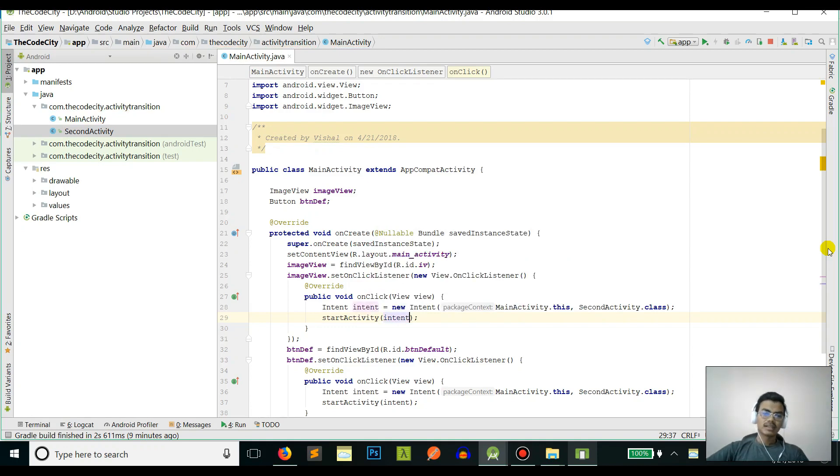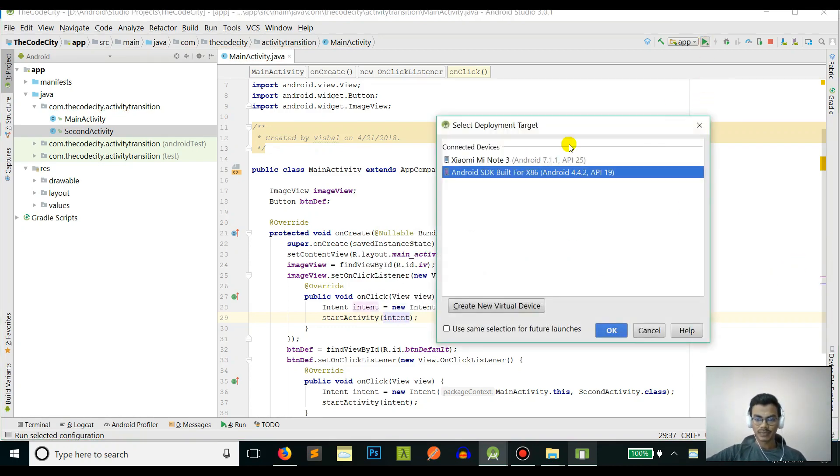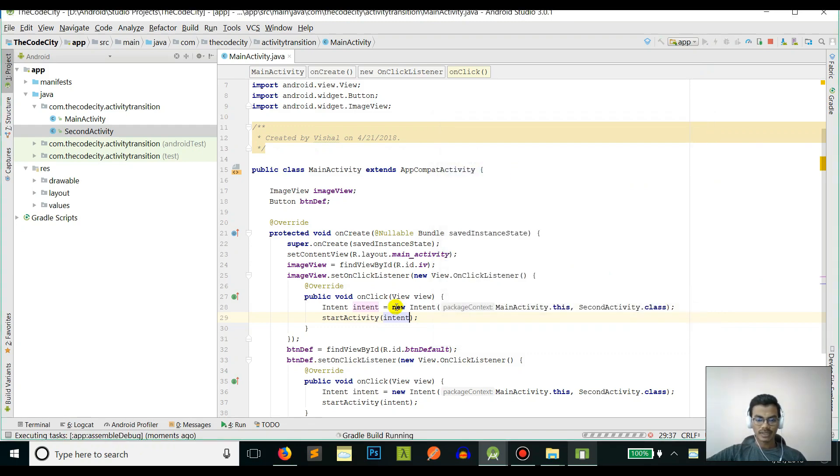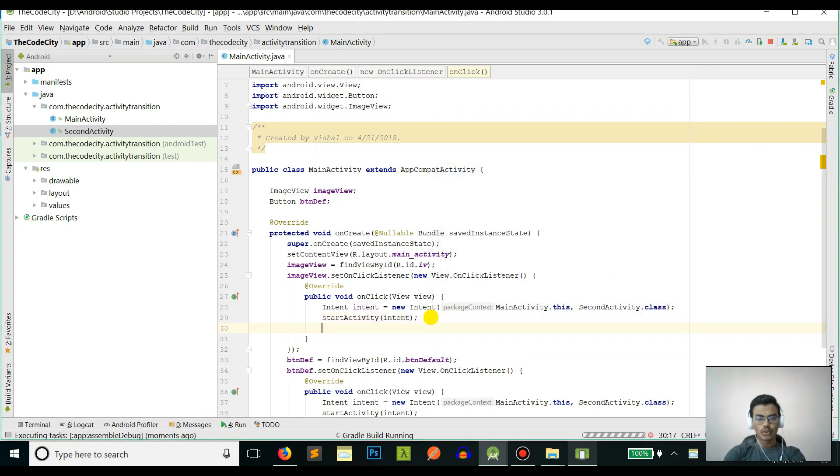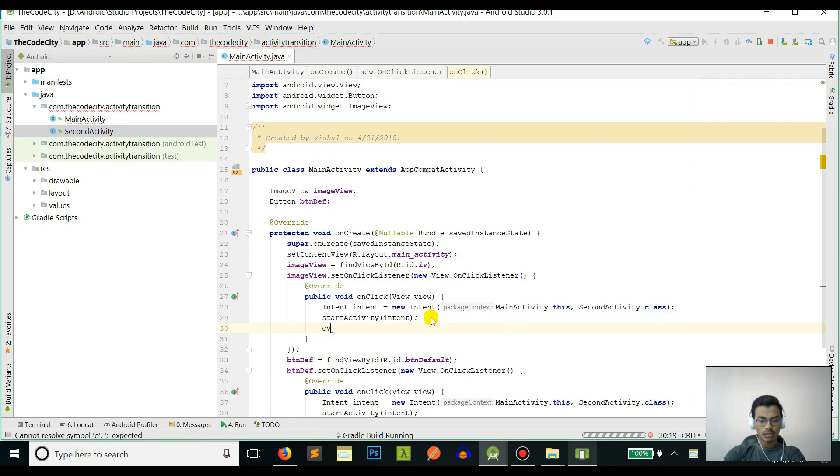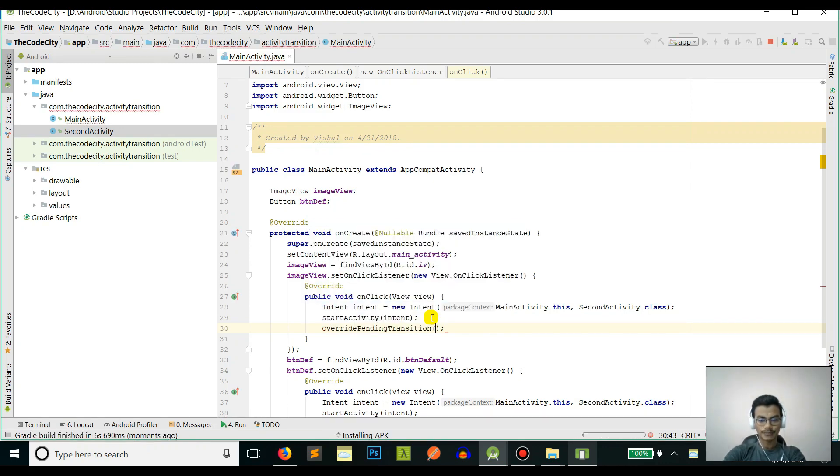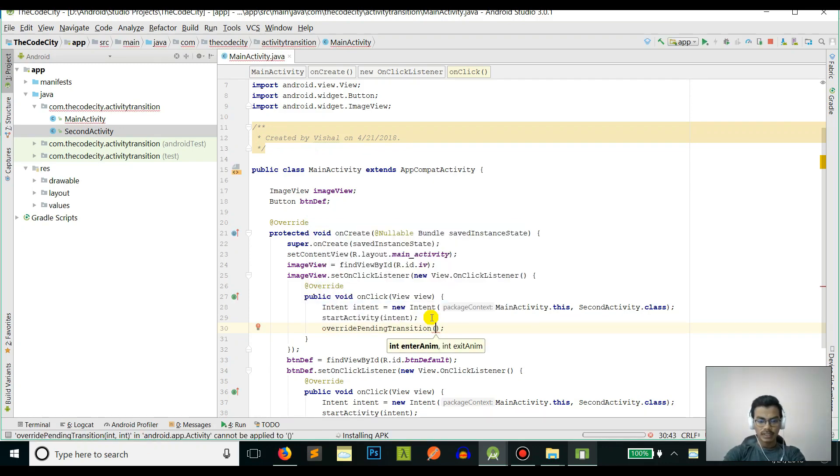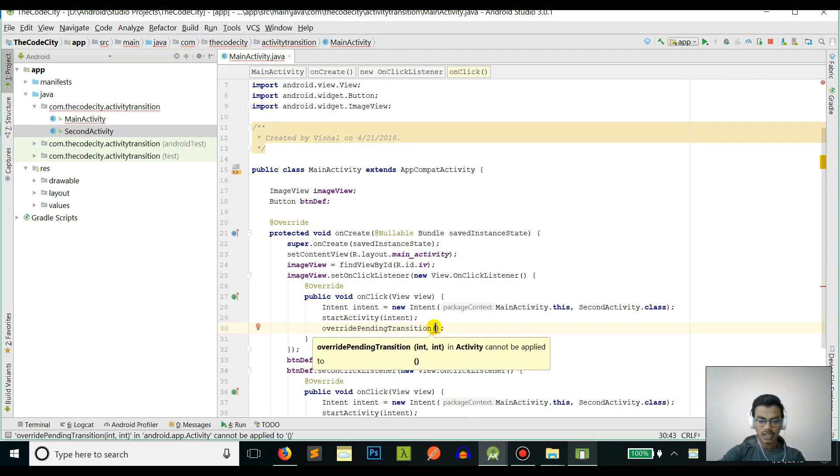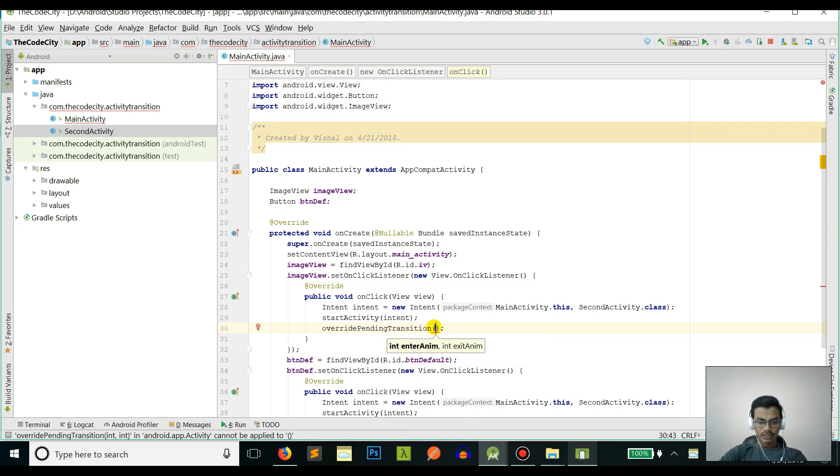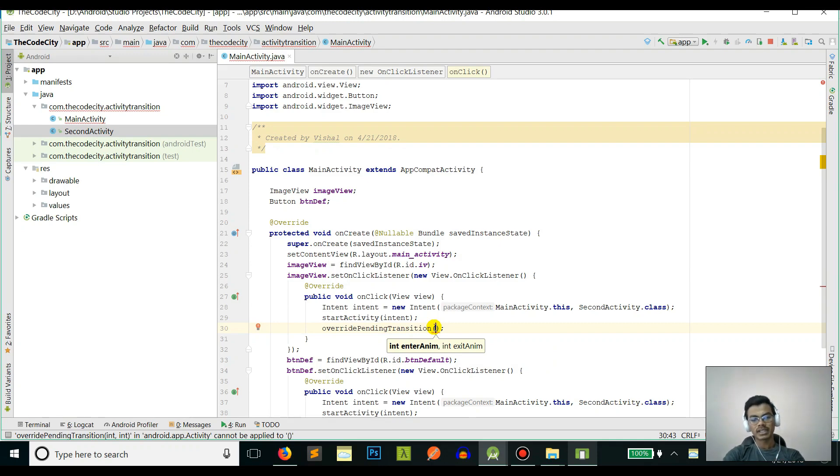If I run this app, the second activity will open again with the default transition. Now what we need to do is we need a method called override pending transition.